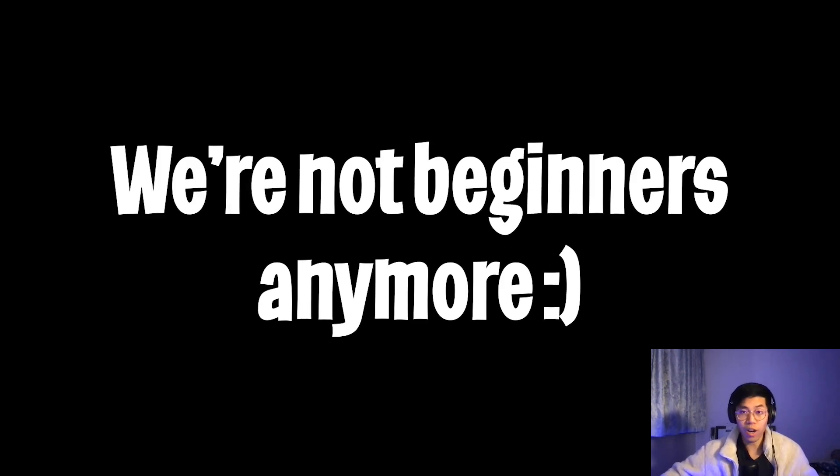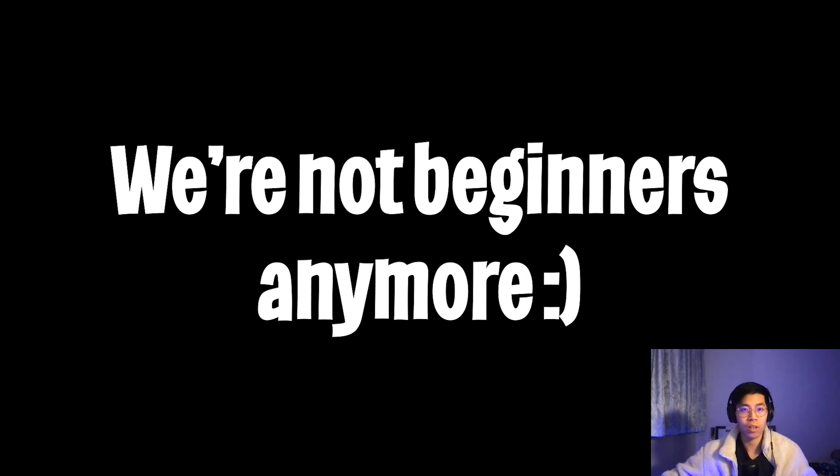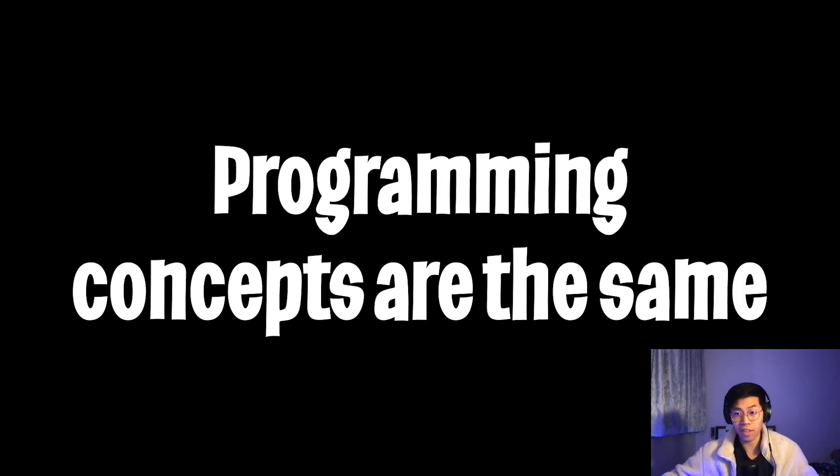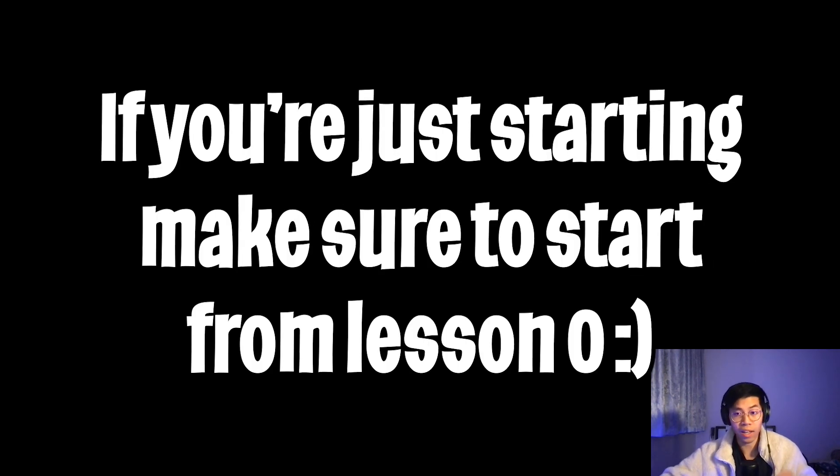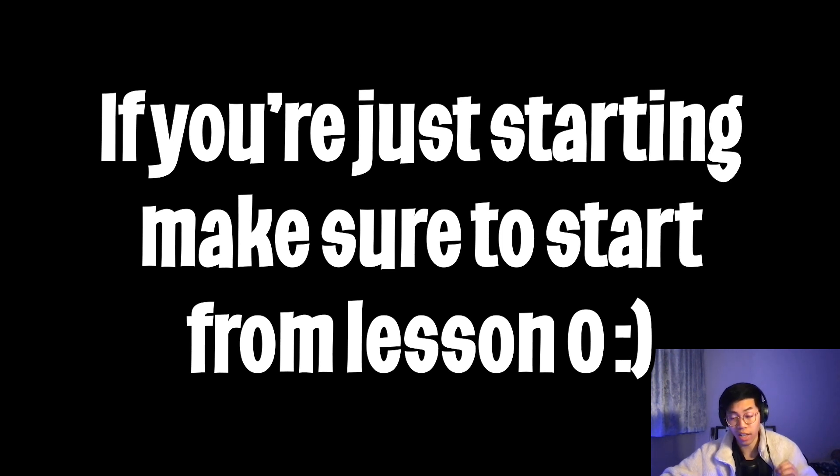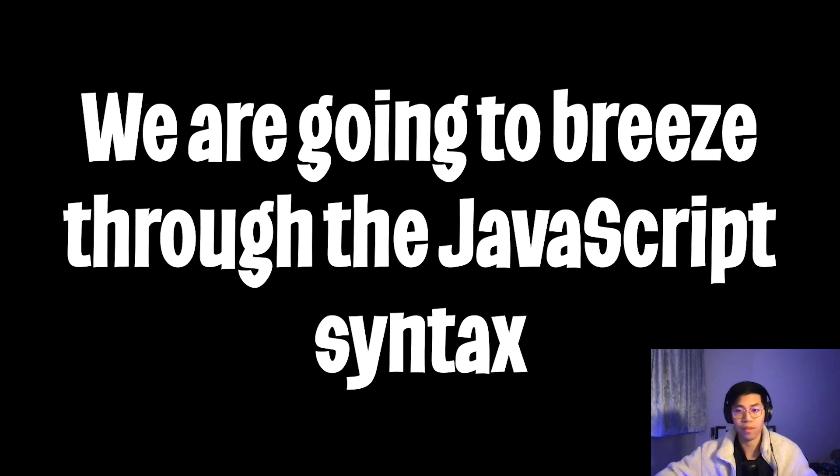we are finally going to learn JavaScript. Before we start, I just want to say that once you know one programming language, it's very easy to transition to another language. The programming concepts are all the same, and the main difference is just the syntax. If you haven't watched the beginning of the bootcamp where I taught Python, I'd highly advise that you watch and understand it because I'll be breezing through the JavaScript syntax. Without further ado, let's get started.